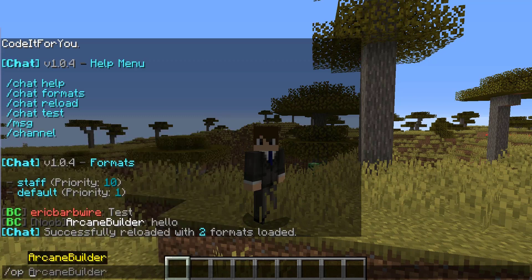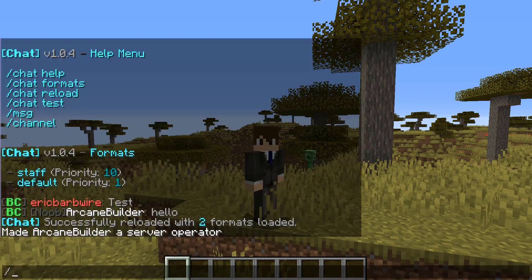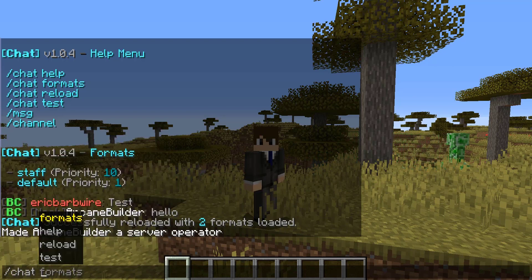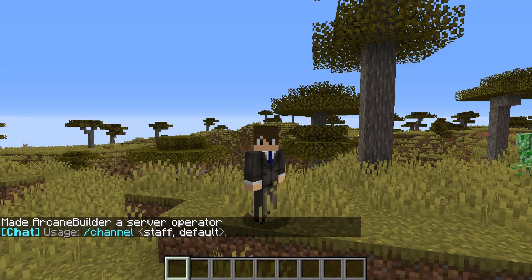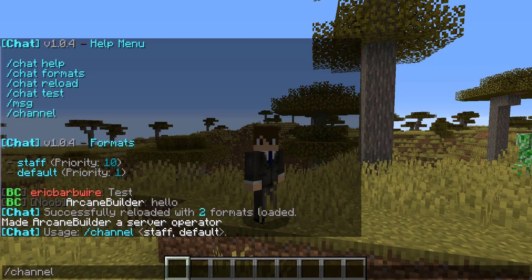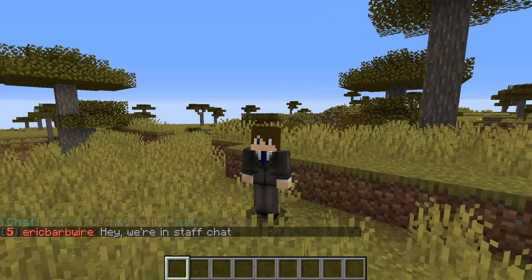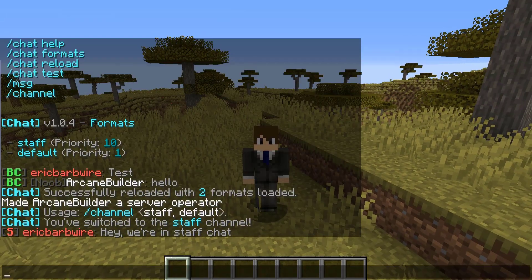So why don't we go ahead and op Arcane Builder so he can join us in the channel. We can do slash channel and we have two options here: staff or default. While we're in here our chat actually changes and this can look like whatever you want it to look like. Okay, we're in staff chat — as you guys can see, it looks different now.